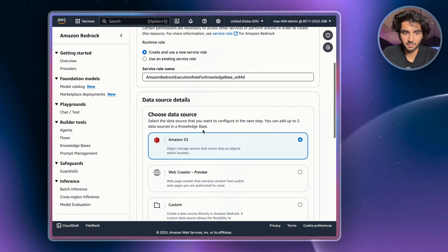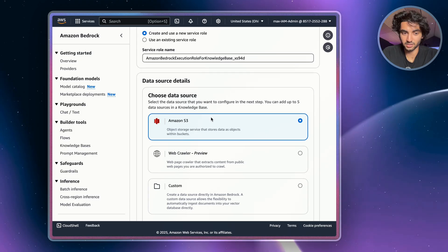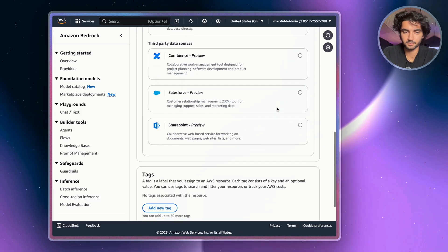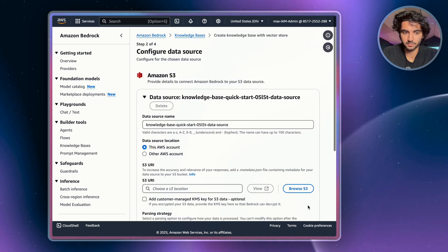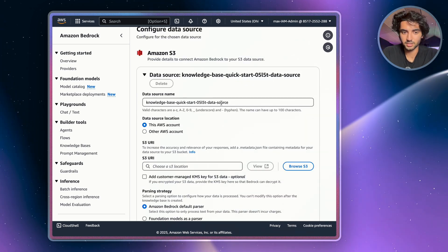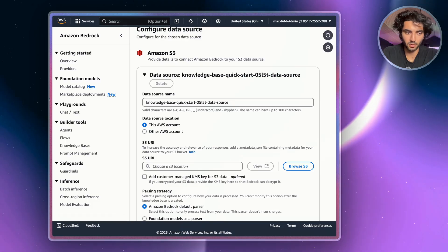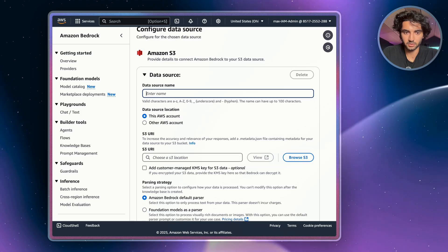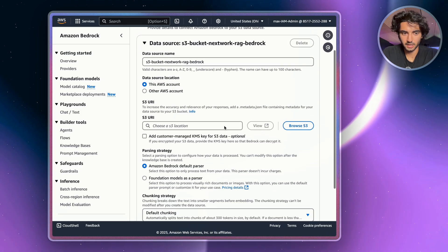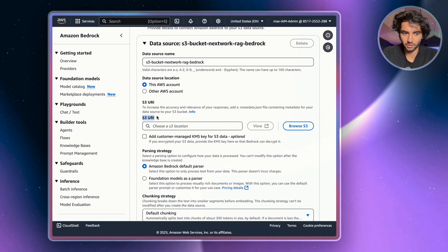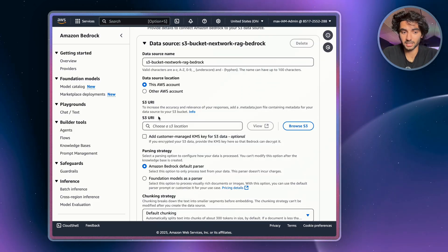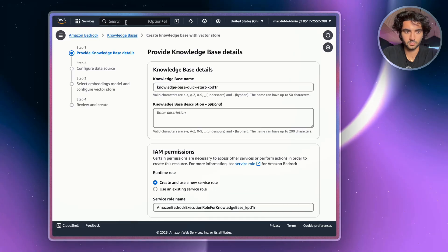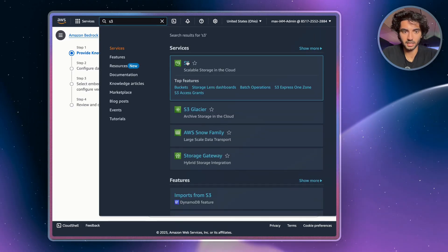We're going to leave our permissions the same and leave the data source as Amazon S3 — this is where we'll store all the files for our knowledge base. Scroll to the bottom and hit Next. For the data source name, go back to the project and copy in the provided name so it's easier to recognize. You'll need to connect an S3 URI, but since we don't have an S3 bucket set up yet, we're going to duplicate this window and go to S3.